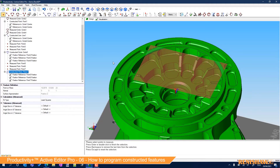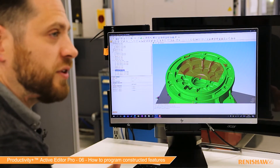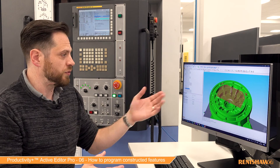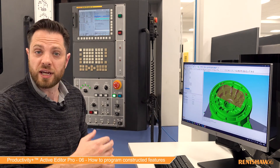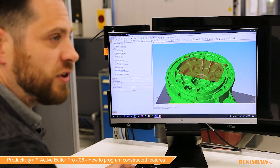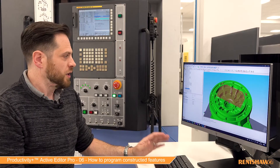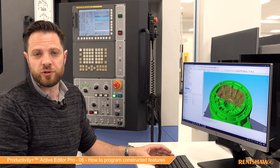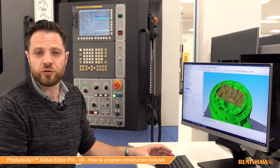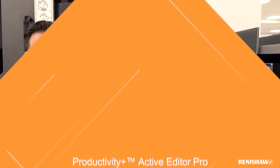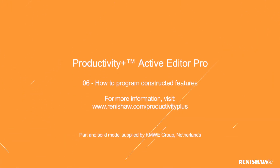It's important to note, as with the measured statements, this is all just the measurements. If you want to do something with this information, you'll have to include some subsequent steps within the program, like bringing in an NC update or reporting on them — we'll cover those in a later video. That covers constructed statements. If this is of interest to you, please visit www.renishaw.com/ProductivityPlus for more information. Thank you.